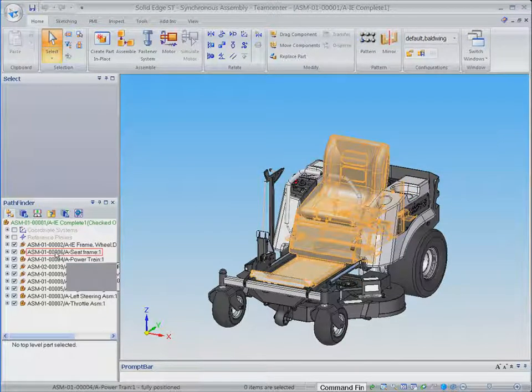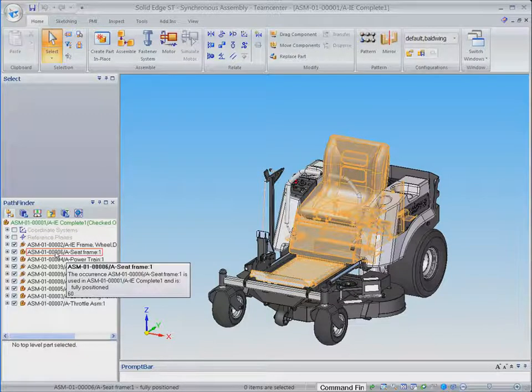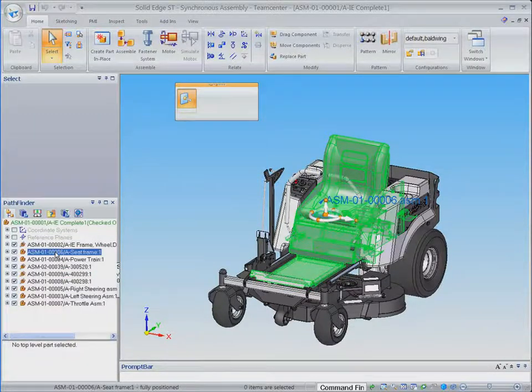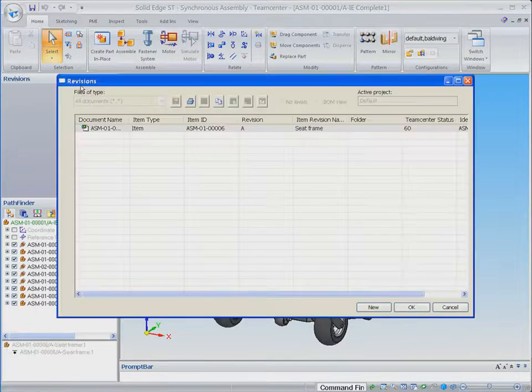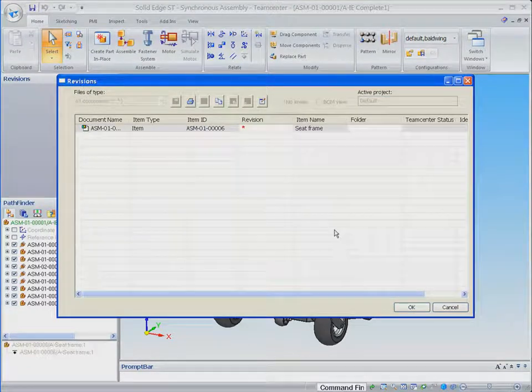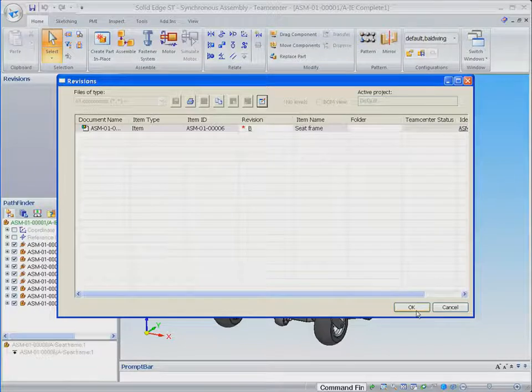To make the desired change, we create a new revision of the seat frame subassembly. This process is completed automatically resulting in a new revision B of the subassembly that is checked out to the designer and ready for the design changes to be made.